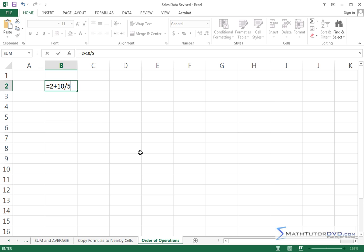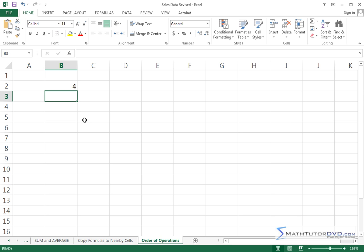How do you think this is going to, what do you think the answer is going to be? Well, a lot of people would say, well, it's going to be 2 plus 10 is 12, and then 12 divided by 5, which is going to give me some decimal answer. So let me hit enter and you'll see that the answer is not a decimal answer, it's an even number, it's a 4.